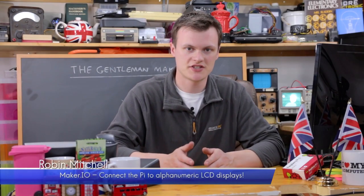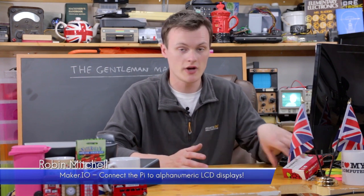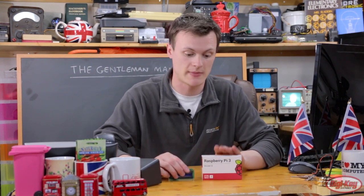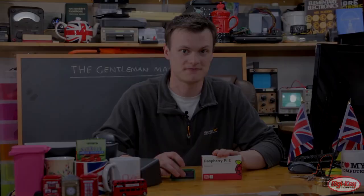Hello, I'm Robin Mitchell and this is Maker.io. In today's episode we're going to learn how to take a Raspberry Pi 3 and an LCD to make this display messages.